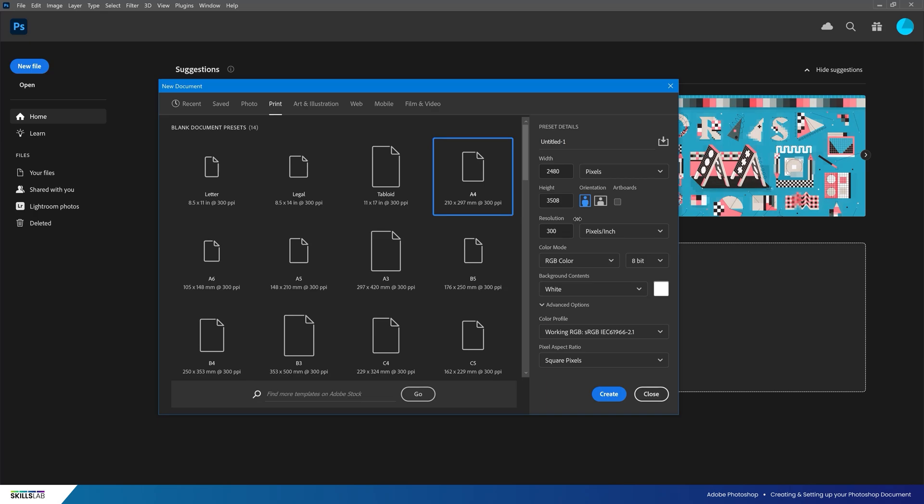In this case, I want to use my final file for both print and digital purposes, so we'll keep this option at 300. However, this will result in a larger file size.